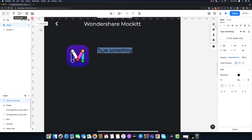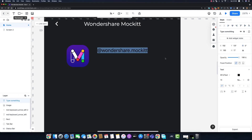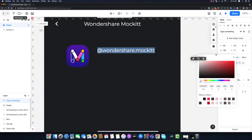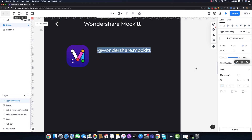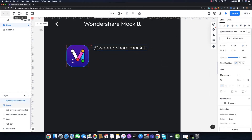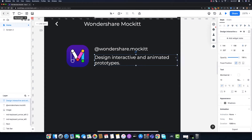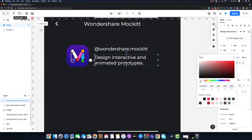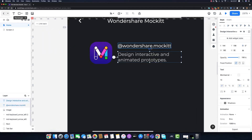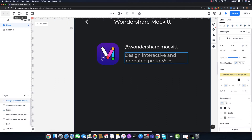Now I need a text layer for the account username — I'll write '@wondershare.market', modify the font to Montserrat, color to white, and font size to 13 points. I'll align it with the profile image with a left margin of 16 pixels. I'll duplicate it, move it down, and write 'design interactive and animated prototypes' as the bio, setting the right margin to 64 pixels and decreasing opacity to 70% for good visual hierarchy. The top margin between them is 8 pixels.